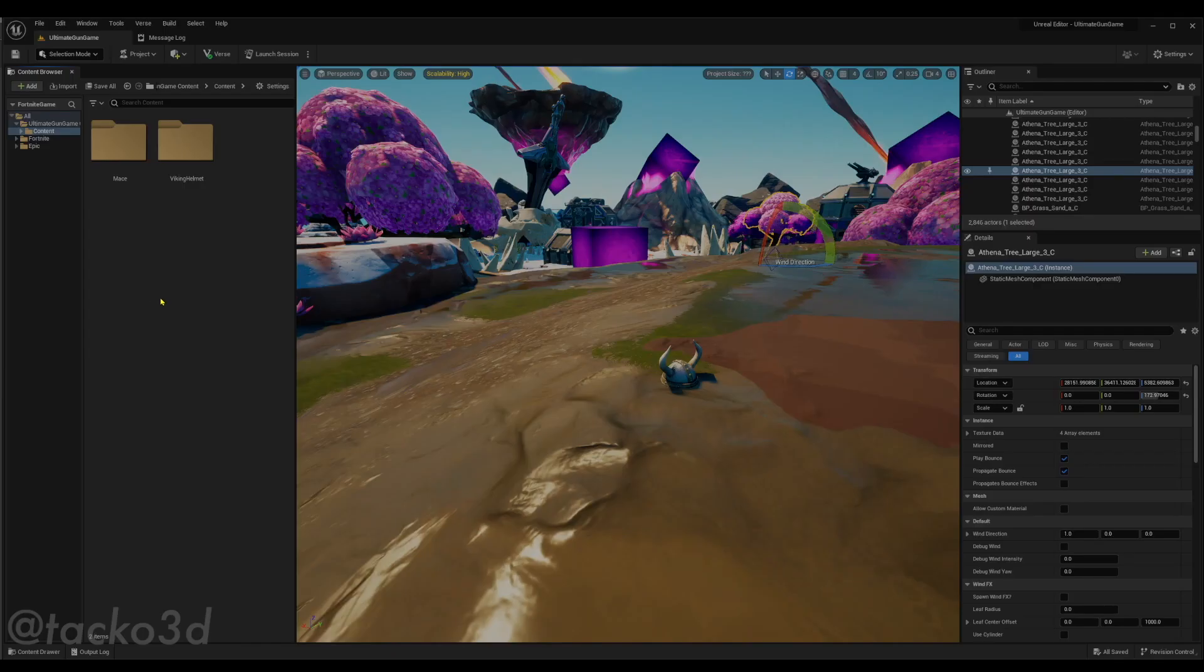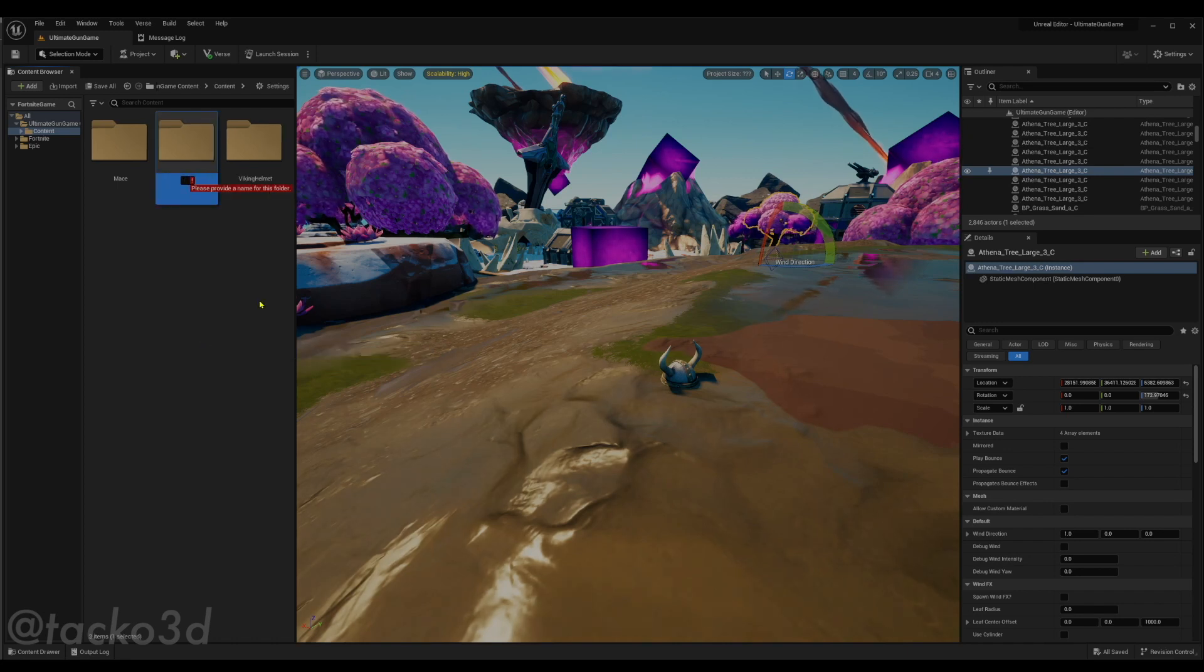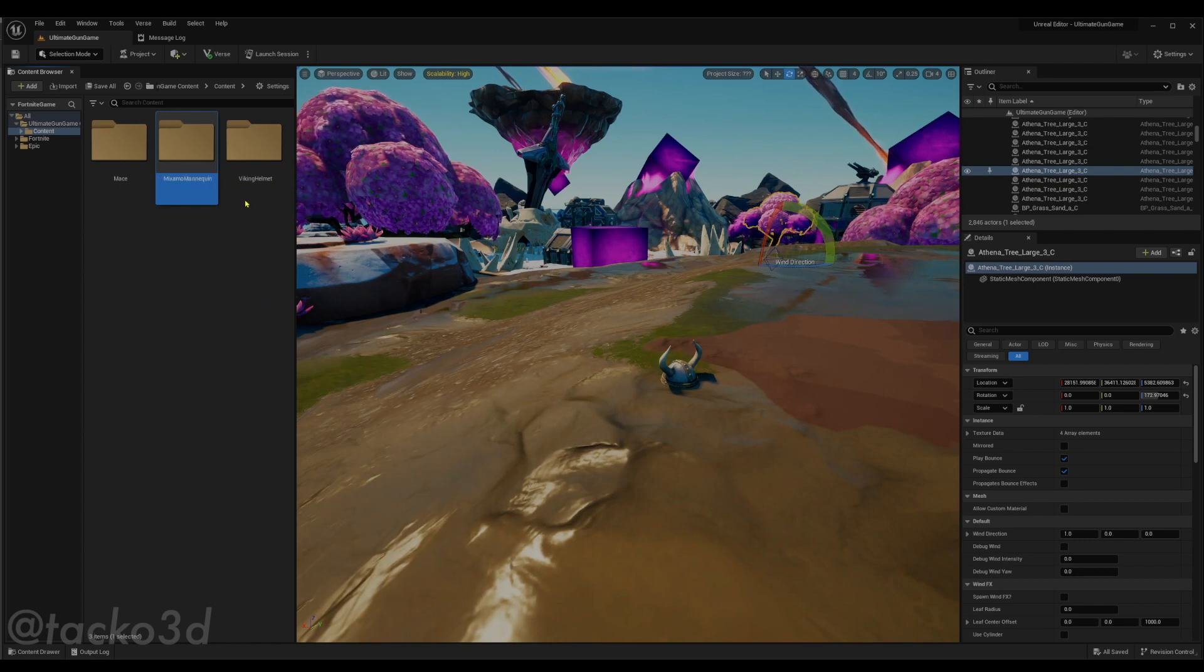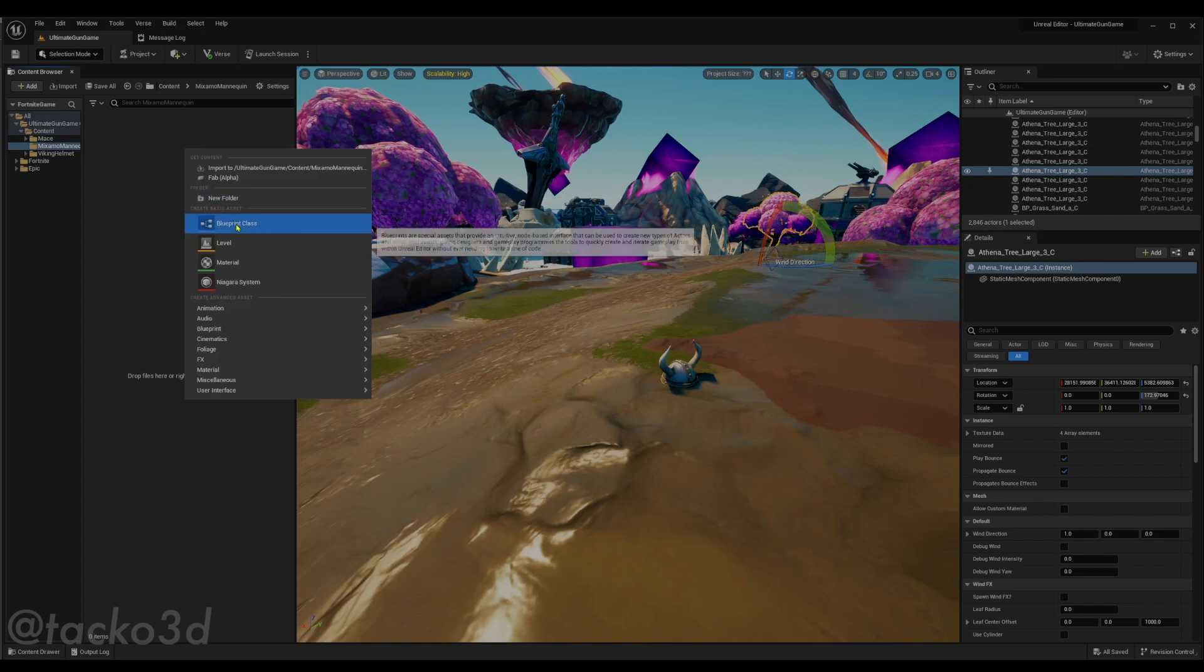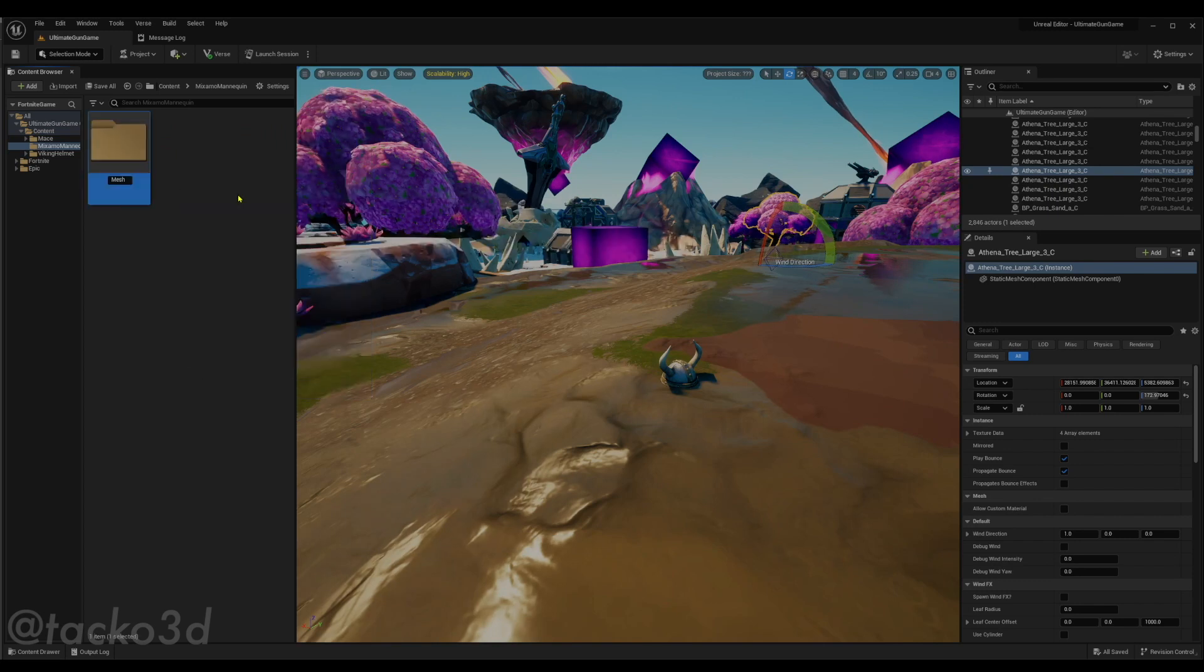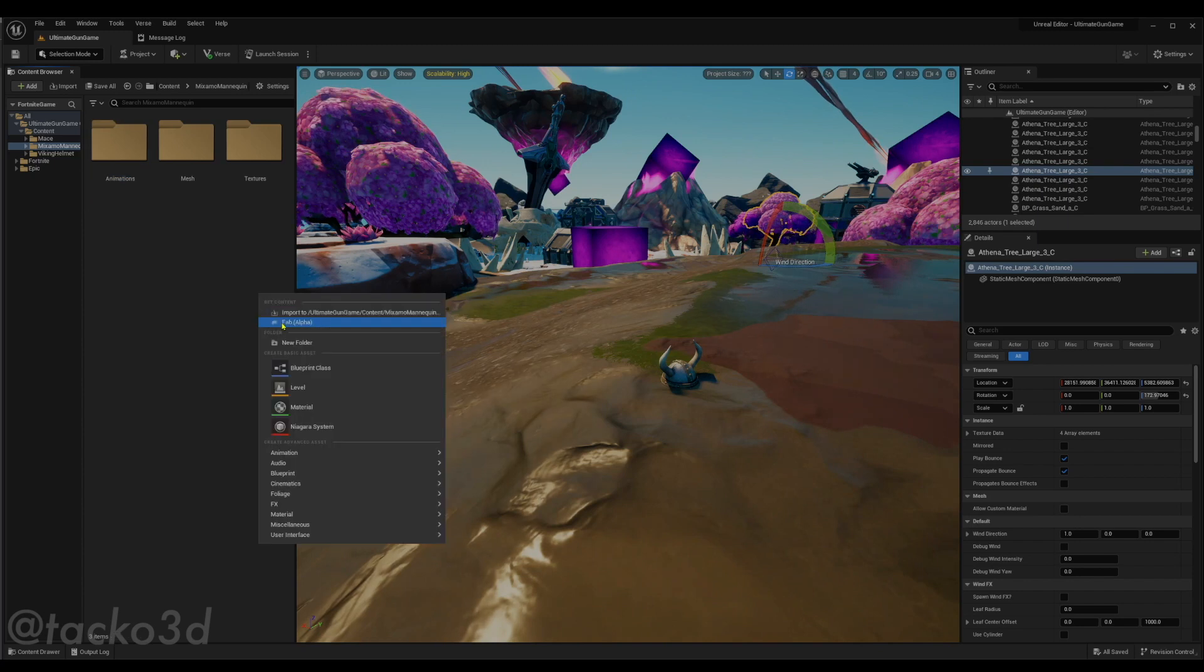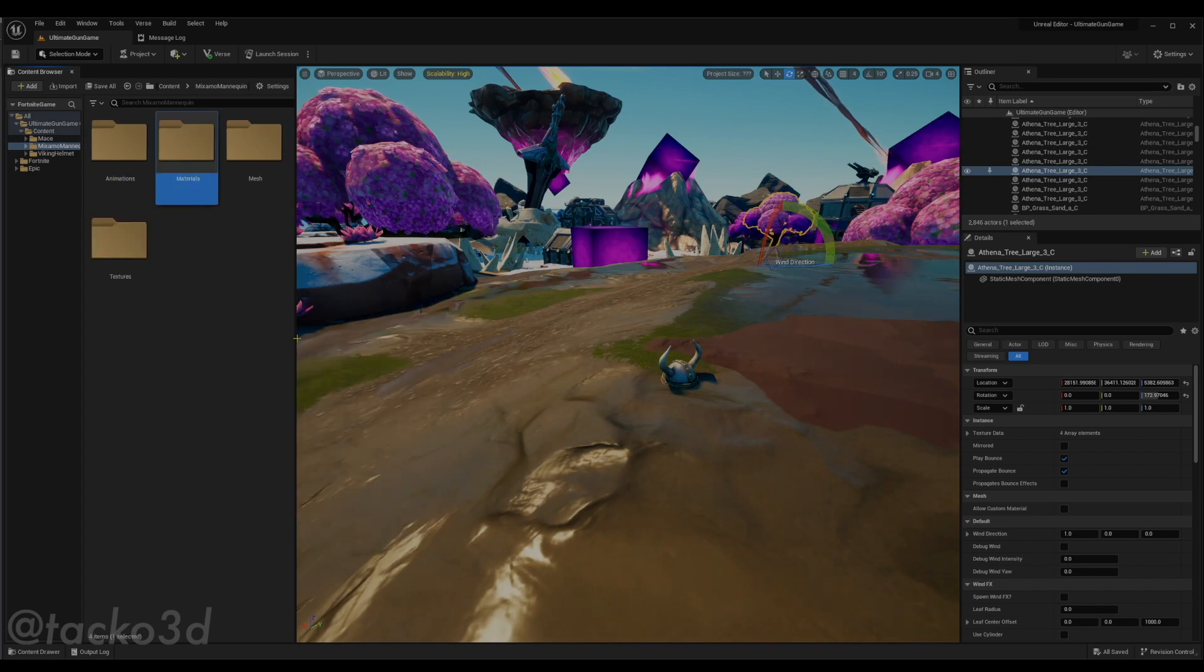First, I'm going to set up a folder. We're gonna call this Mixamo Mannequin. And we're gonna open that folder and make some new ones: Mesh, Textures, Animations, and finally, Materials. Once that's done, we can import our Skeletal Mesh.